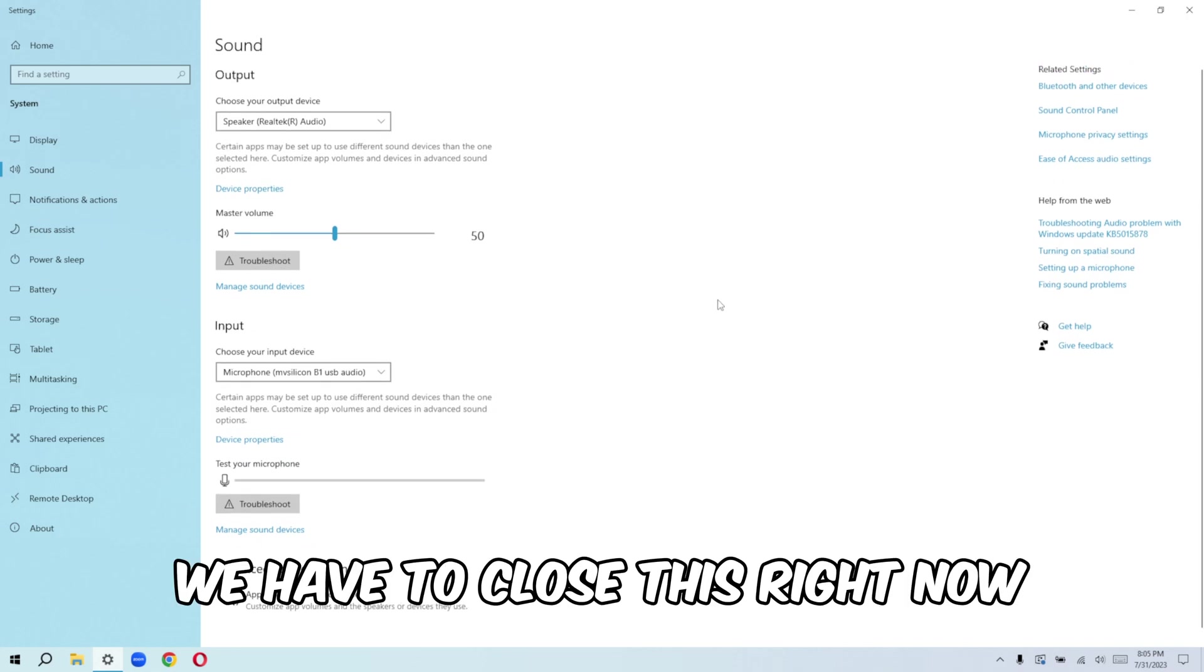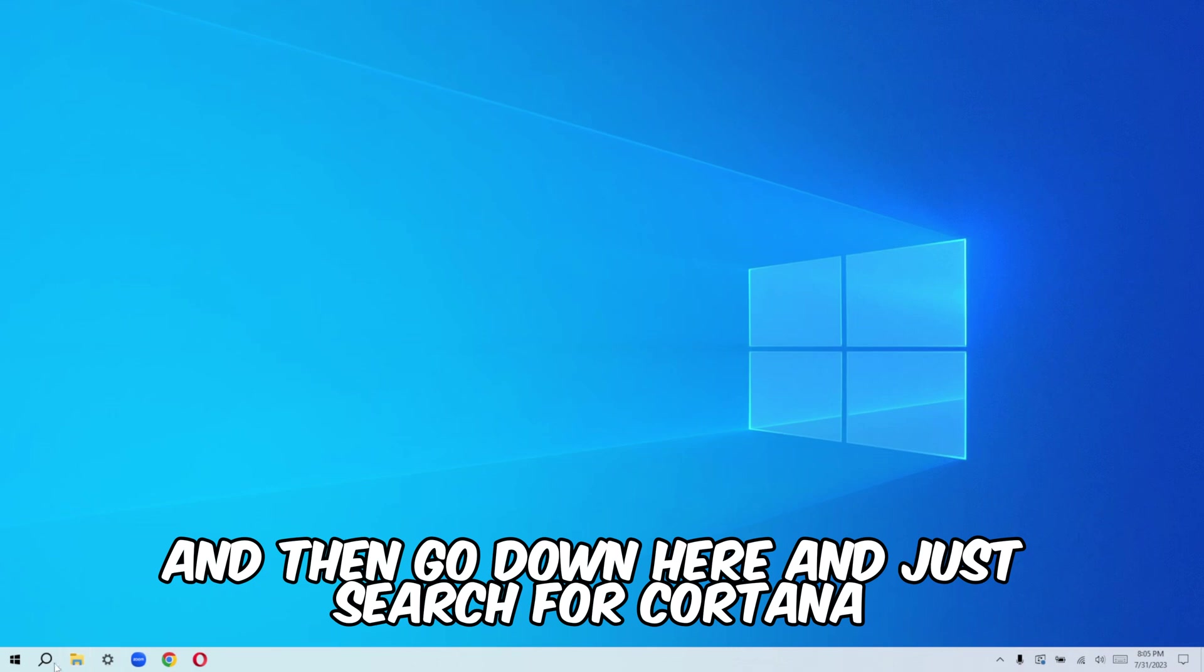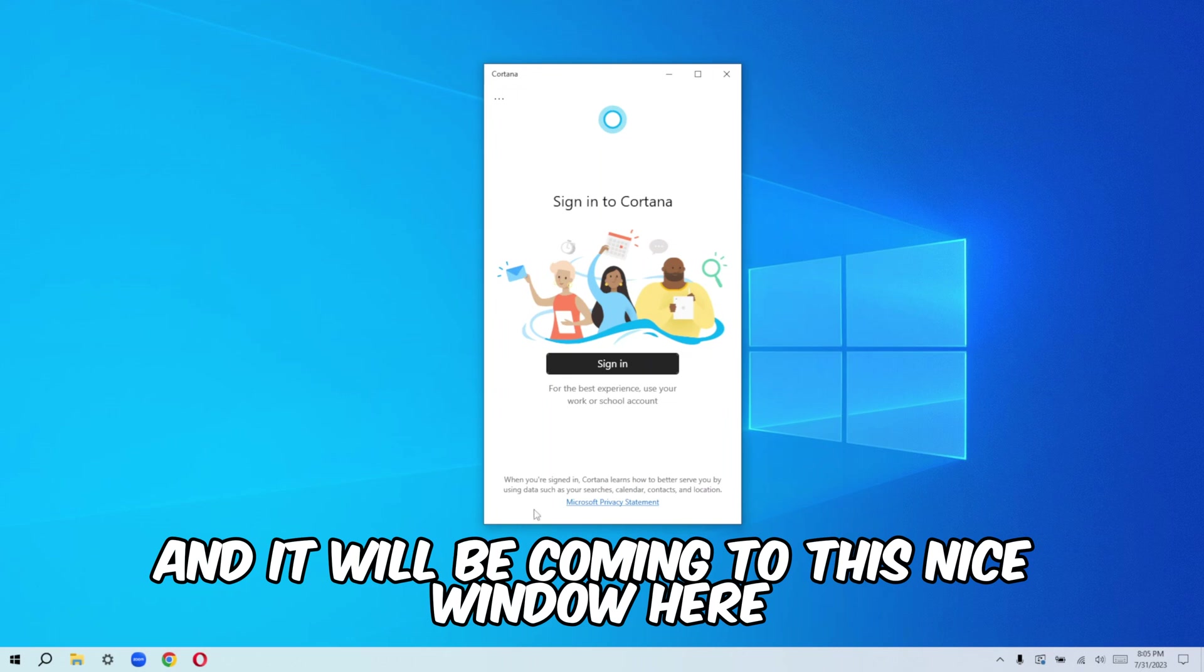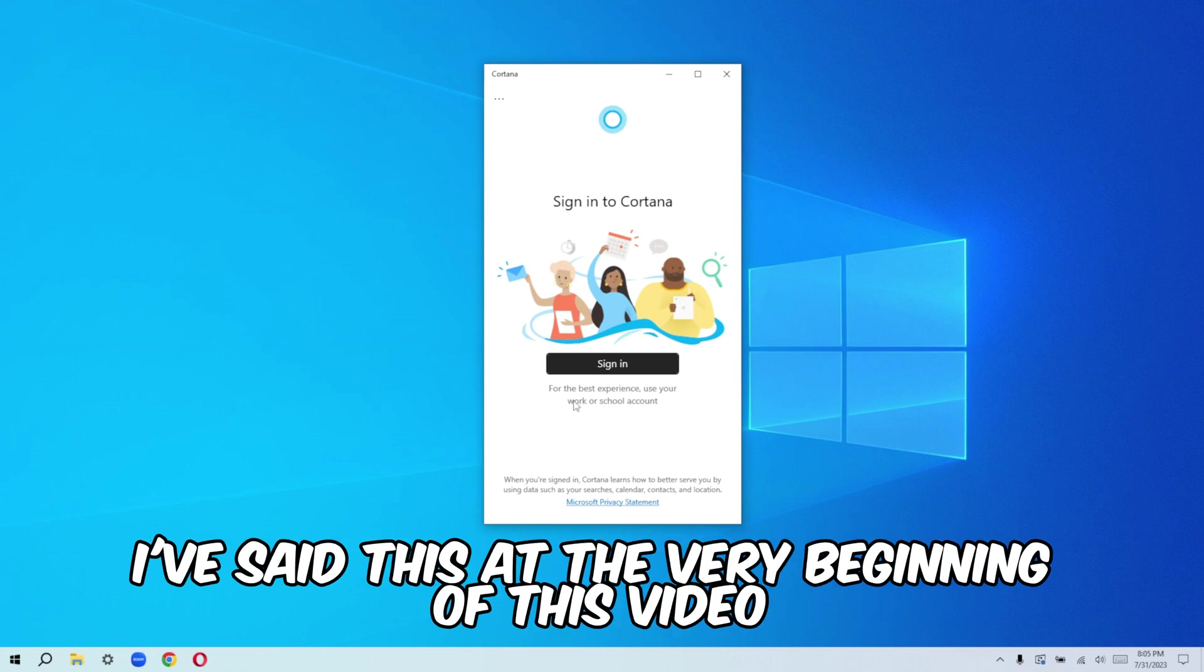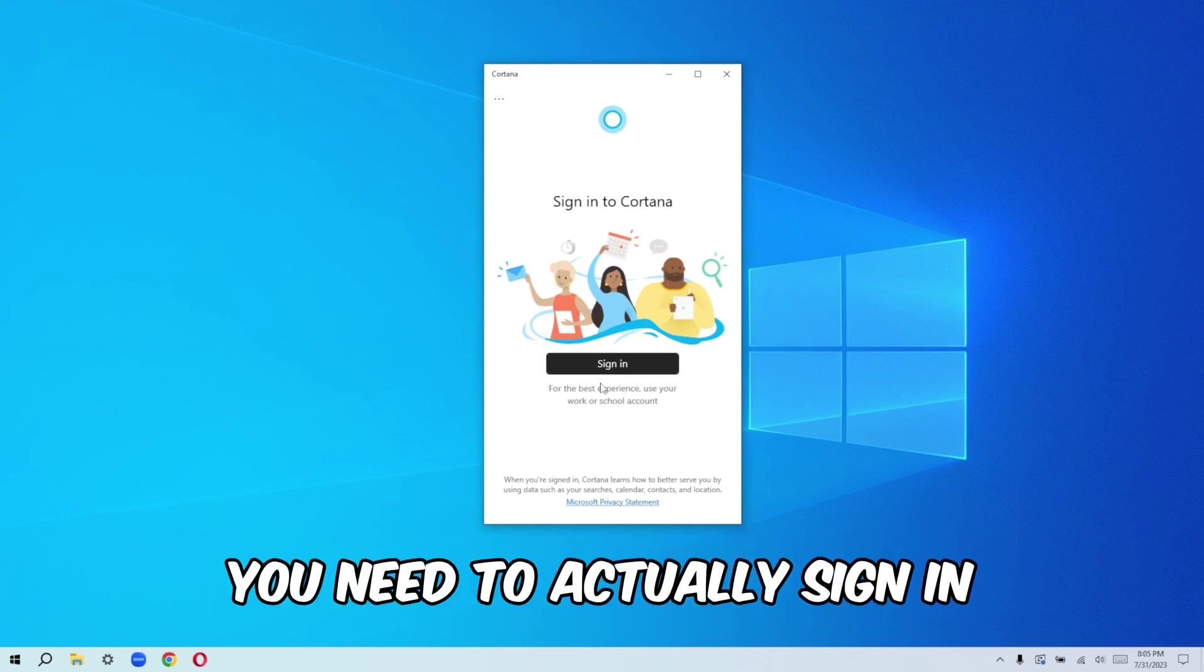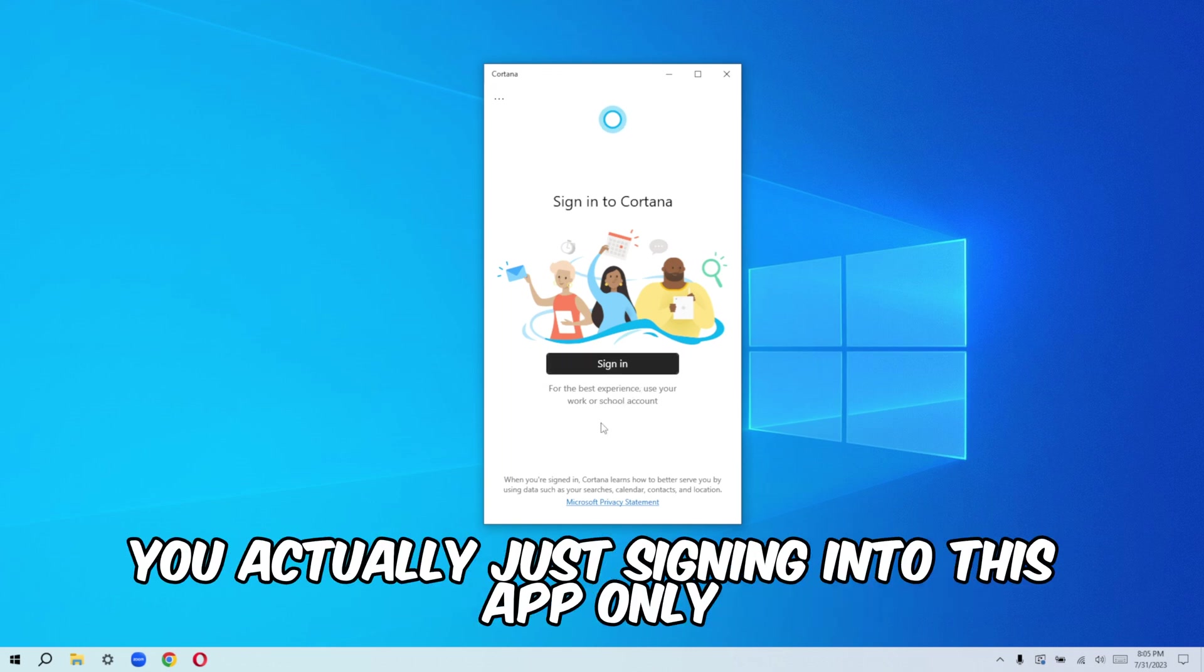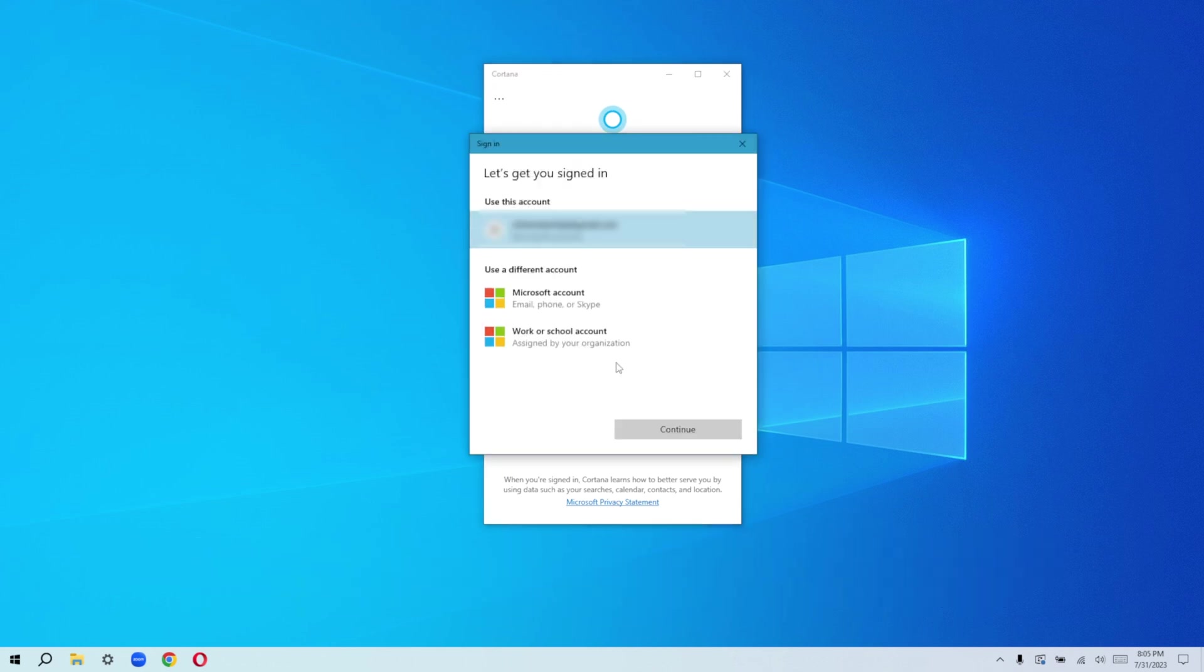With that being said, we have to close this right now and then go down here and just search for Cortana, type Cortana here and then we will be coming to this nice window here. So for those of you that will be using a local account, I've said this at the very beginning of this video. At this point, you need to actually sign in. It doesn't mean that you will be switching from your local account to your Microsoft. No, you're actually just signing into this app only. So go ahead and just sign in. In my case, I'll just click sign in.